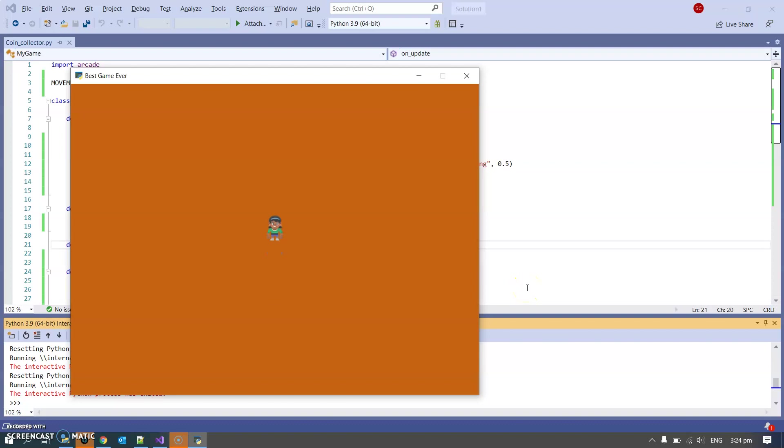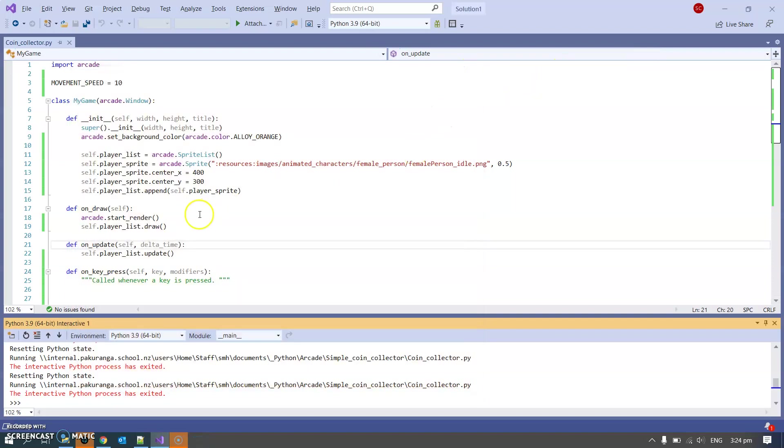So this is where we're up to at the end of the last video. I have a player character who can move around the screen with the keyboard and we learned how the init